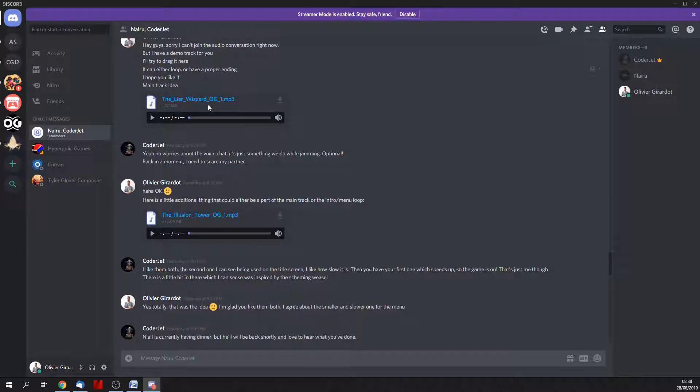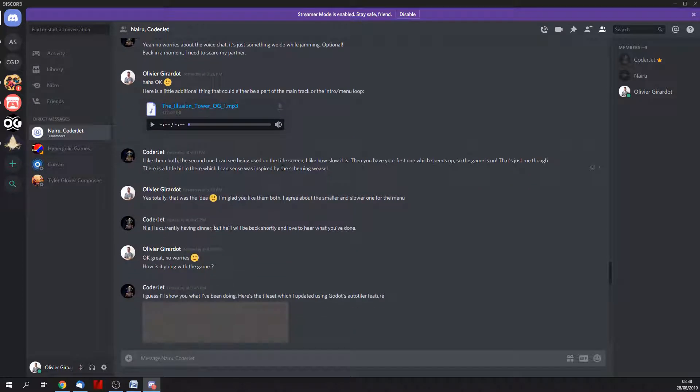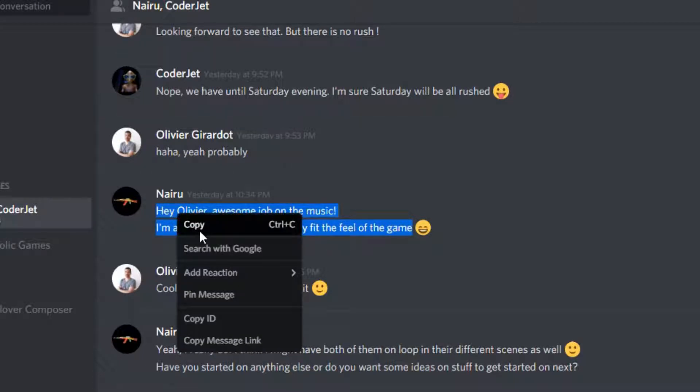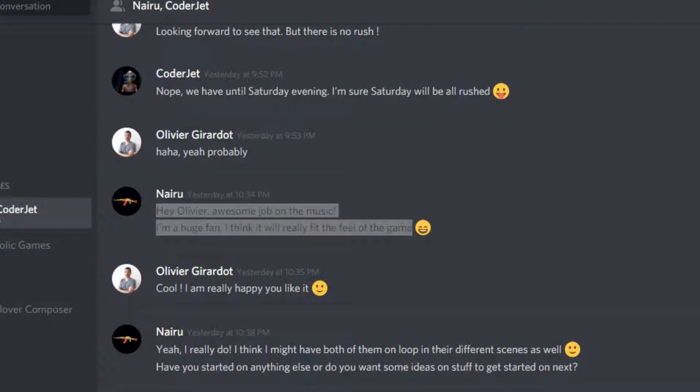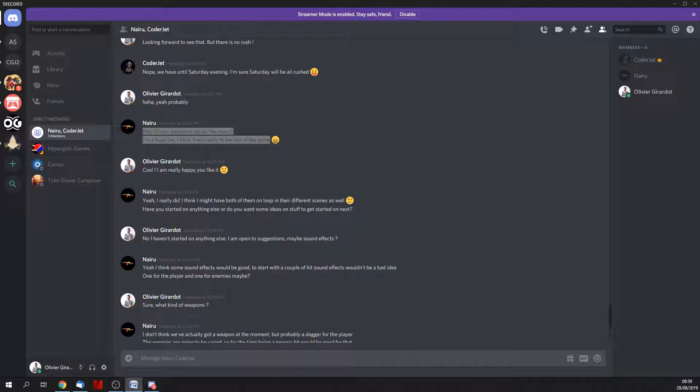Yesterday I handed over my wizard tracks and my two British friends liked them pretty much. 'Hey Olivier, awesome job on the music. I'm a huge fan. I think it will really fit the feel of the game. Cool!' So that's a good step forward. I just need to tweak them a little and we're good to go.